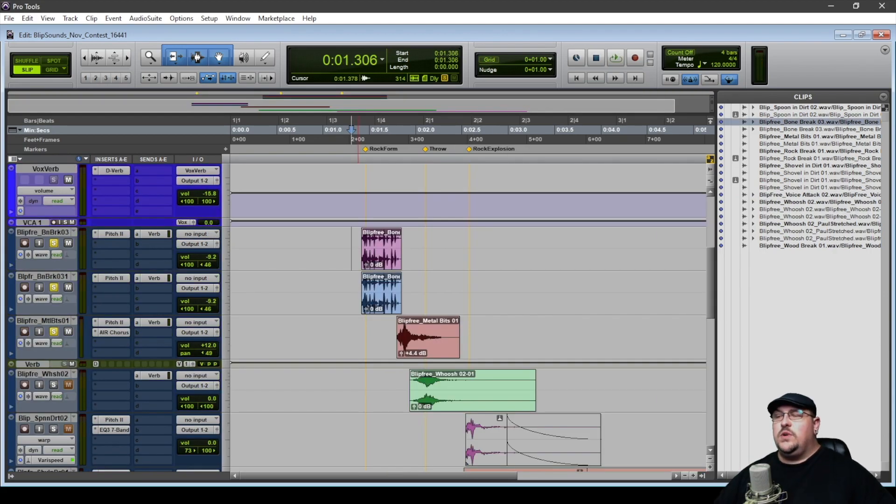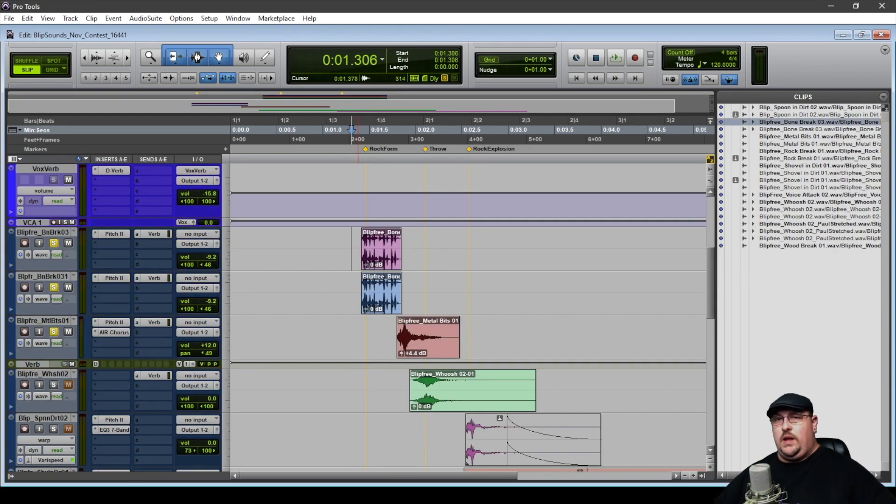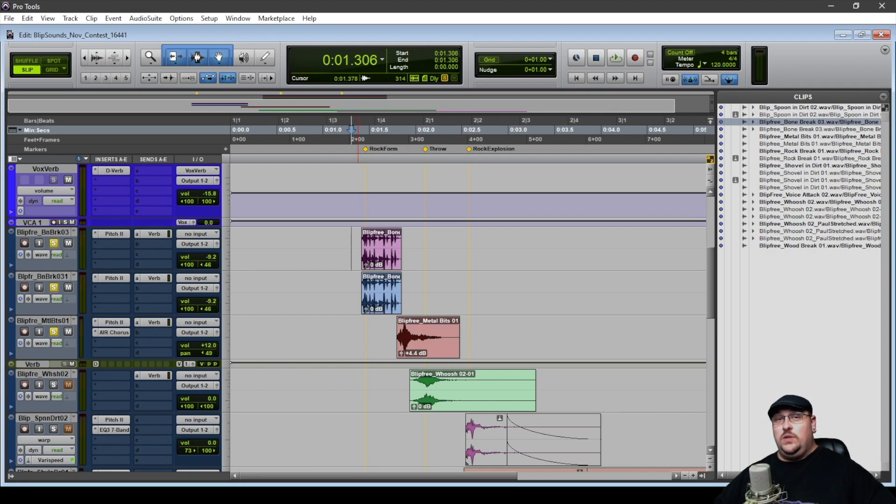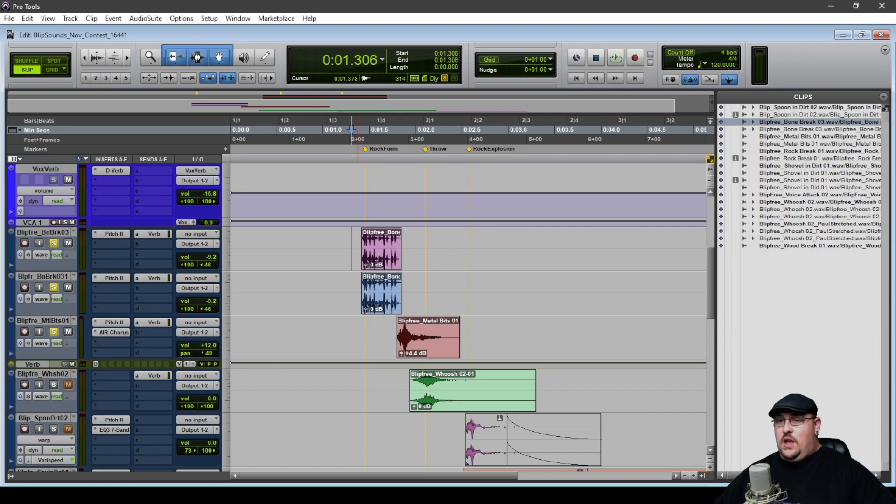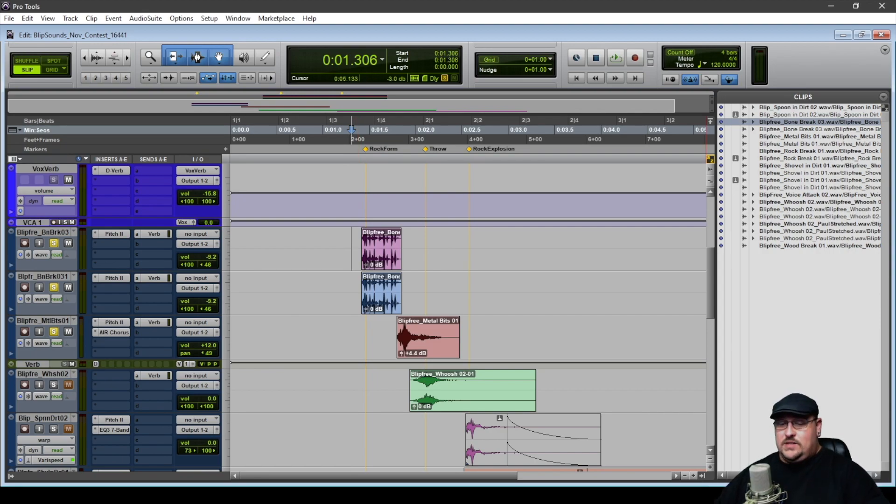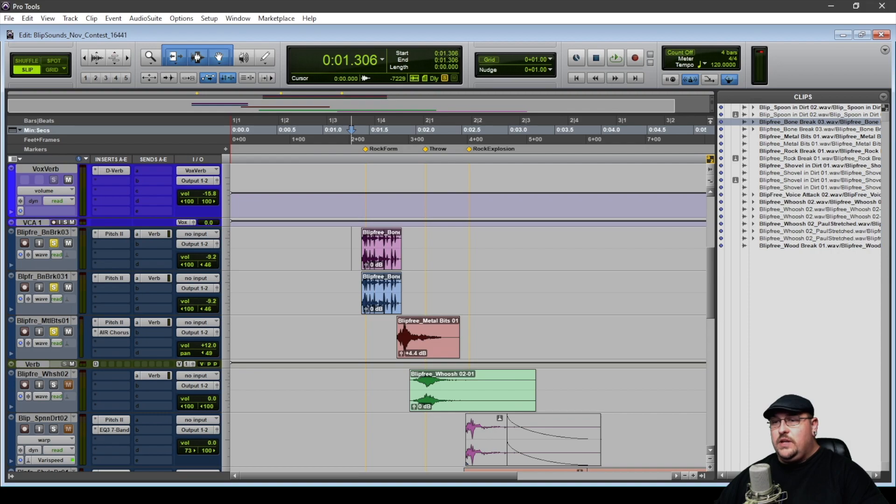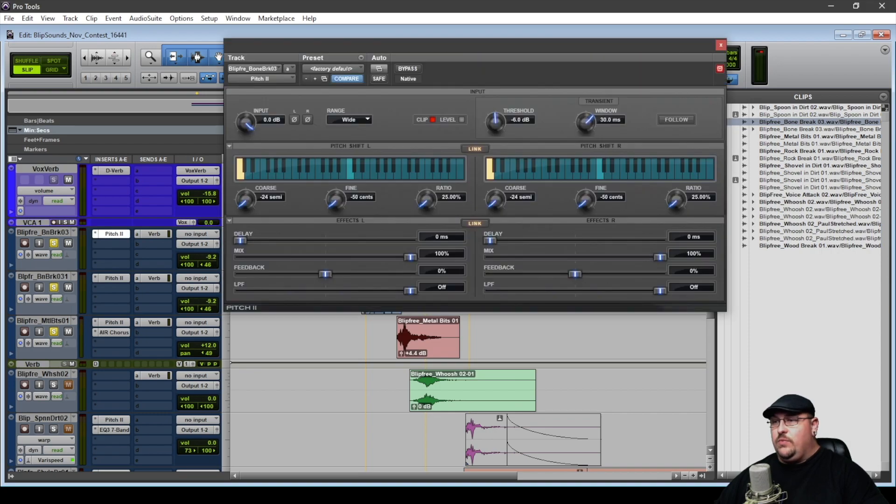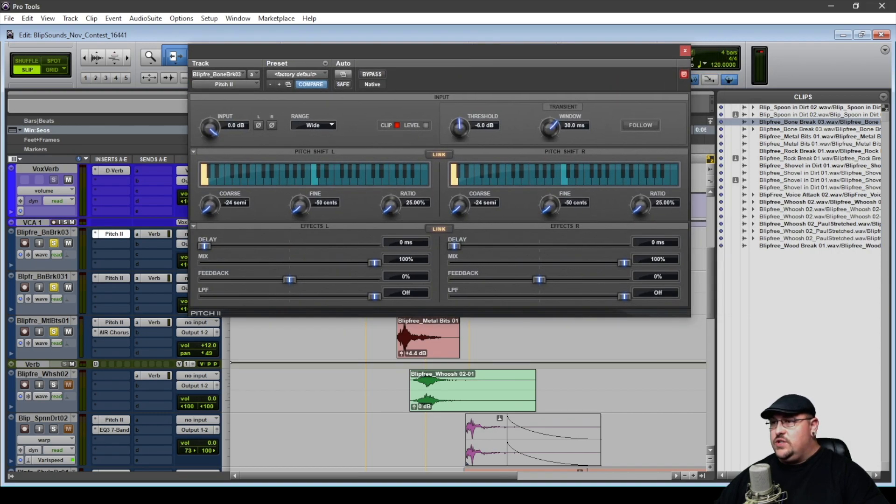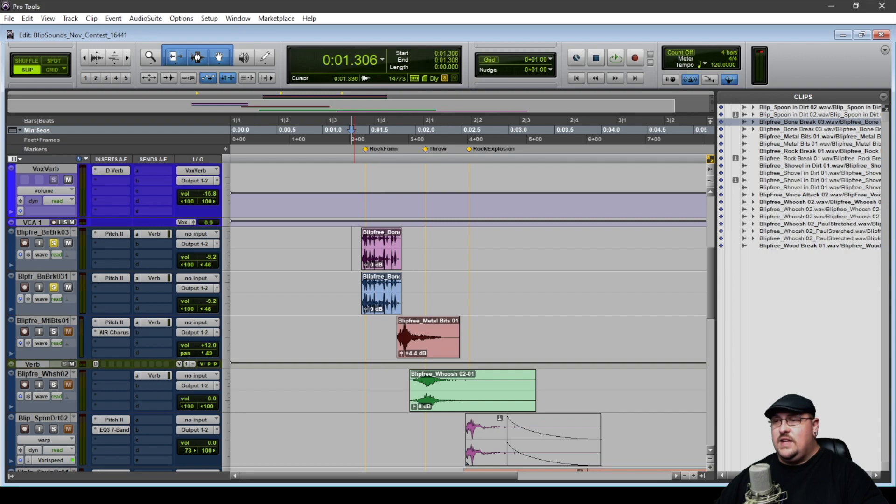So the next thing I wanted to tackle was Sigma forming the rocks. Since we're only limited to the sounds that were given to us, one of those sounds just happened to be a bone breaking sound. So what I did was I took this, doubled it, and ran it through a pitch shift and just pitched it way down. I then sent that to a reverb. So this is what we end up with.